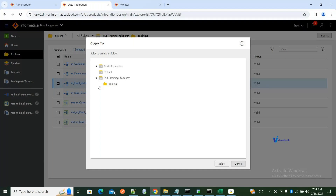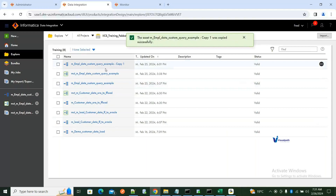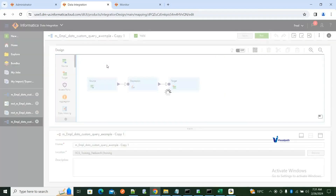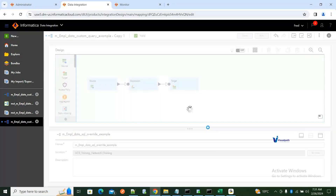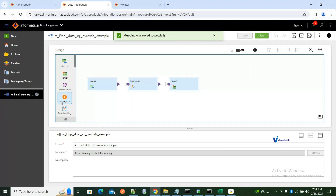The job automatically gets created with the suffix underscore copy 1. I'll rename this to Employee_Data_SQL_Override_Example. I'll save this and close all the previous jobs.